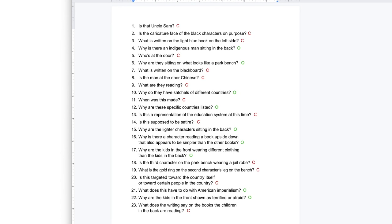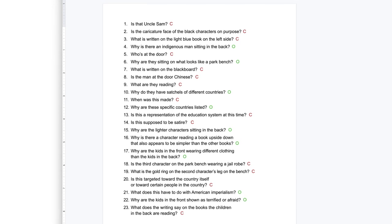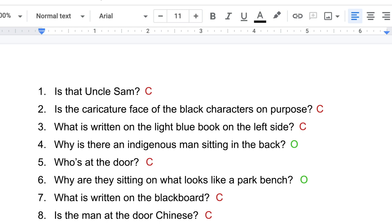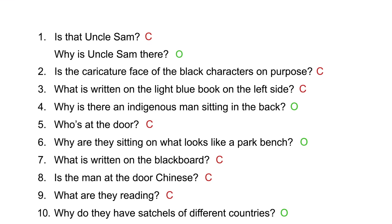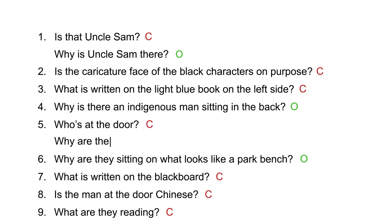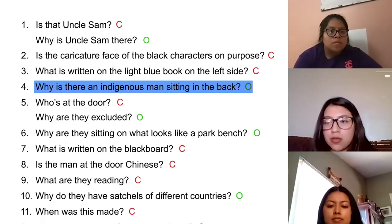Now we're going to improve questions — we're going to be able to change them from closed to open and open to closed. What's a number of a closed-ended question we can turn into an open-ended? What about number one? We could change 'Is that Uncle Sam?' to 'Why is Uncle Sam there?' And for number five, who's at the door, you could ask why they are excluded. Now let's do one open to closed — for number four, instead of 'why,' we could put 'Is there.'